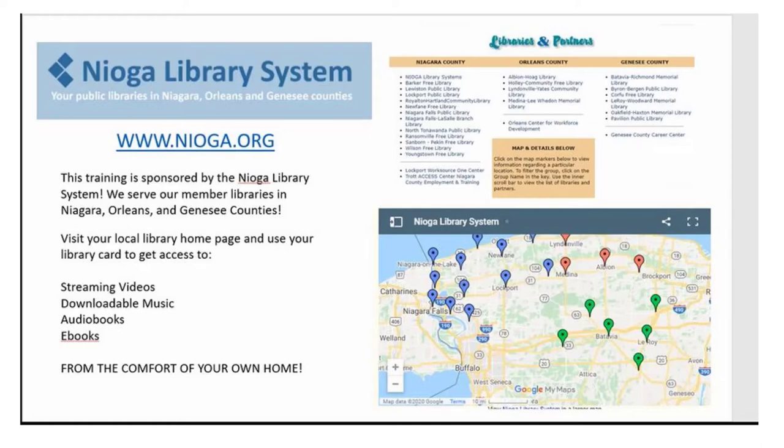The following training is sponsored by the Nioga Library System. We serve our member libraries in Niagara, Orleans, and Genesee Counties. Please visit your local library homepage and use your library card to get access to streaming videos, downloadable music, audiobooks, e-books, and even more from the comfort of your own home. Thank you.